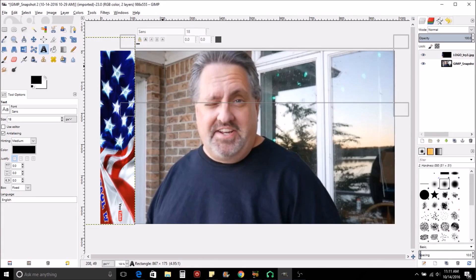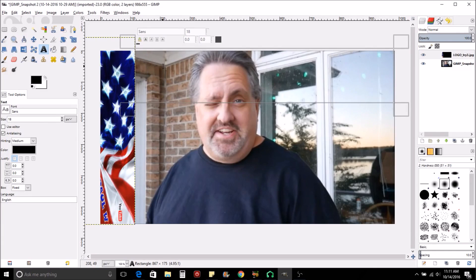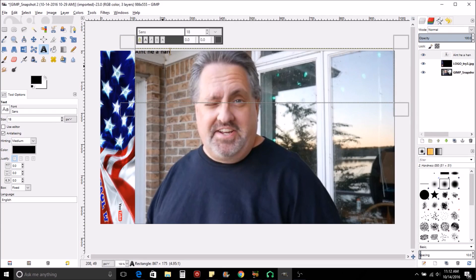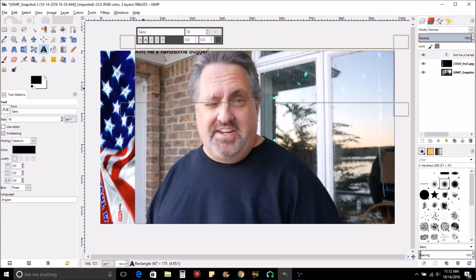And for whatever reason, I don't know why it always starts off with black and always starts off at 18, which is really small. Anyhow, so we'll just start adding some text and we'll say, 'Ain't he a handsome bugger.' All right.